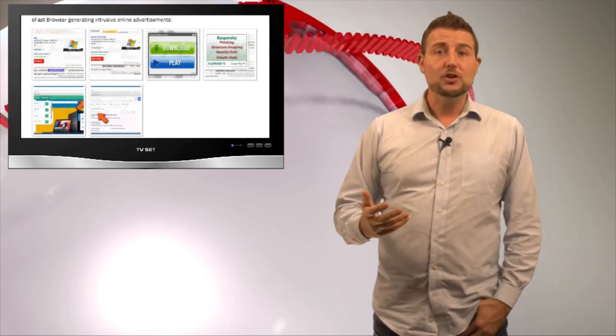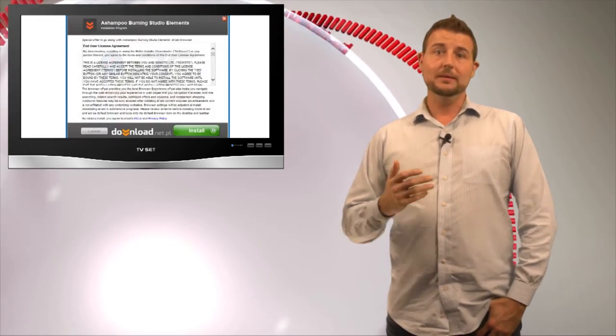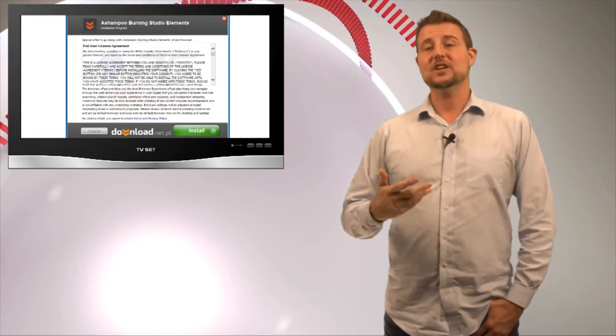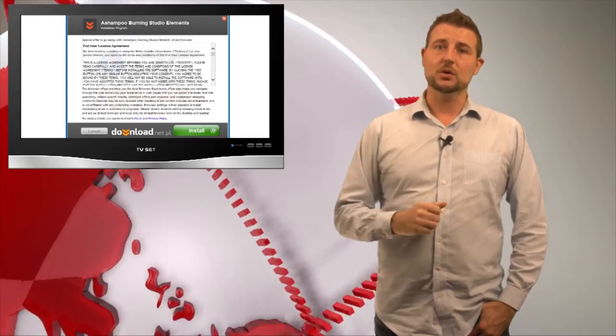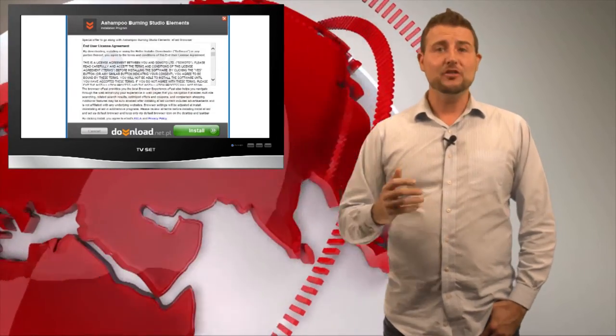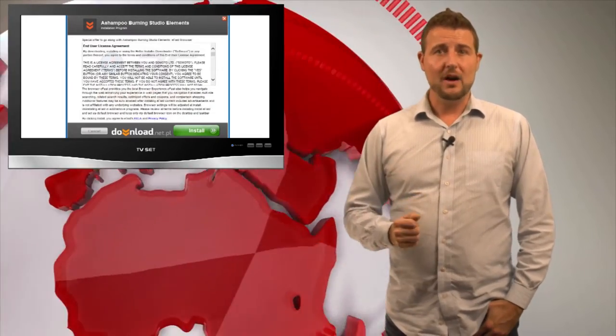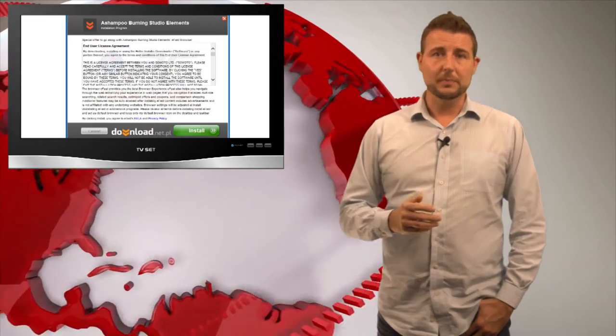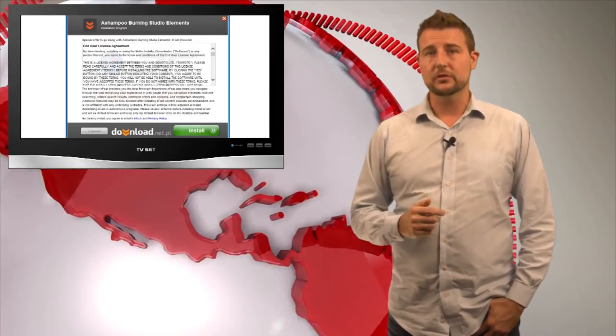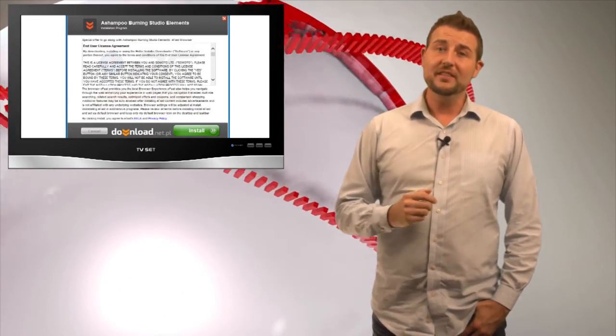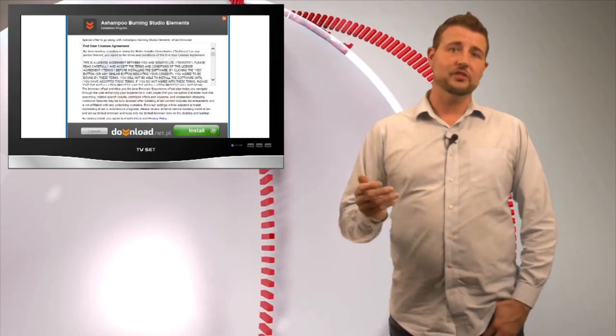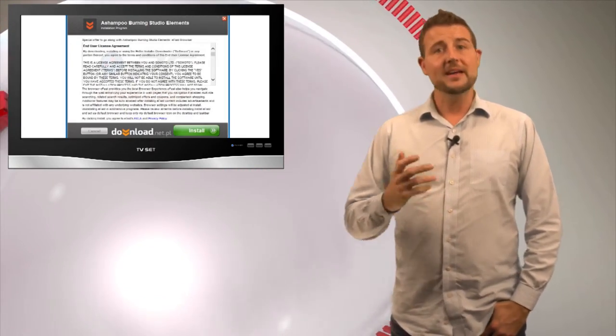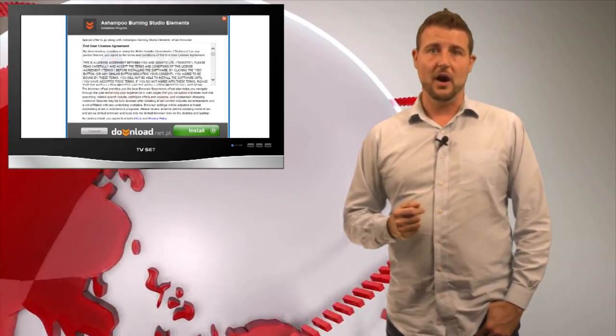So how do you get this particular browser? Well, the people behind it actually pretend it's legitimate, and they actually package it with other free downloads. As you're downloading free software, you need to be very careful to pay attention to some of the things happening during the installation. Oftentimes, this free software tries to force additional software on you, and they do this to help pay for the free software.